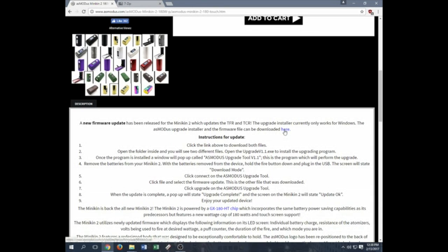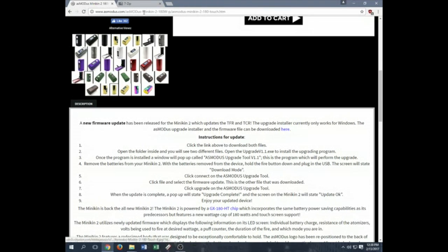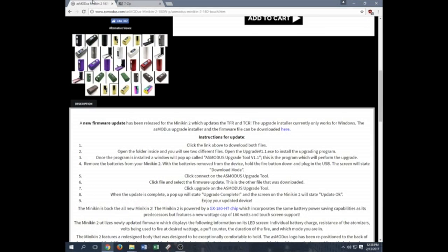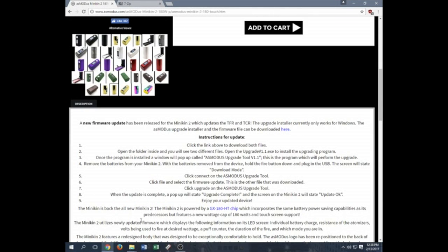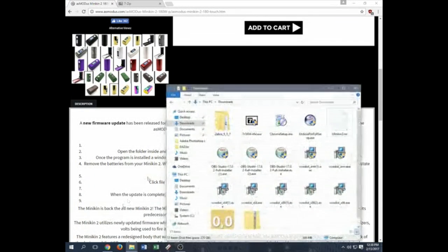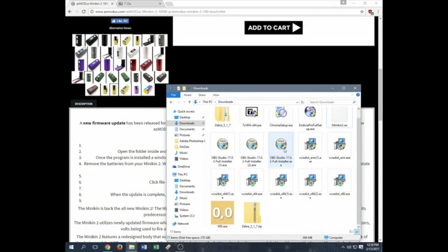Once you click here and download all the updates, if you don't already have a 7-zip file manager or an extractor kind of programming file, you can do 7zip.org, download your links here. Once everything downloaded, you can go and find your files in your download section.